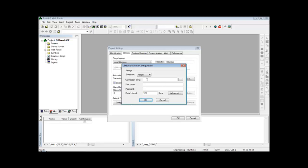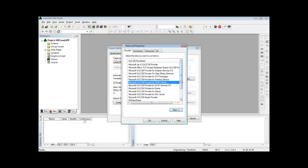Then under the connection string fields, I can either type the connection string for the database or just click here on this button where I can browse through the providers available to different databases and InduSoft builds the connection string automatically for me.